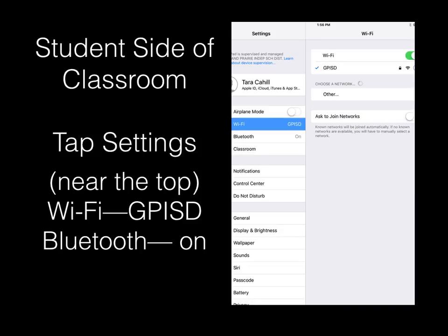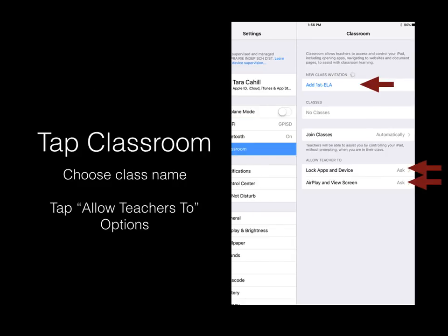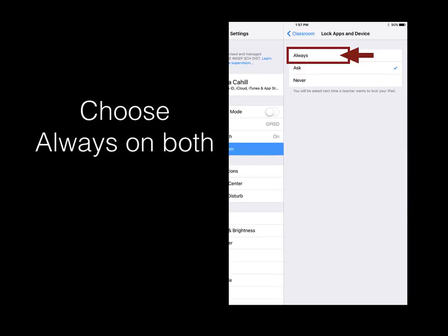They would tap Classroom under Bluetooth, choose the class name, and under the Allow Teacher 2 options, they will choose Lock Apps and Device, AirPlay, and View Screen. For each of these options, students should choose Always.